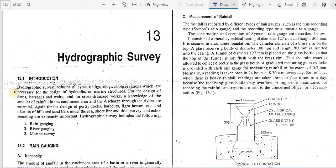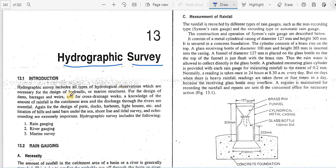Good morning everyone. We have completed about five units in our Surveying 1 course. Today we are going to start the next unit related to hydrographic surveying, which is the last unit in the Surveying 1 lecture series. Hydrographic surveying is generally done for hydrological observations necessary for the design of water structures — it is related to hydraulics and marine structures.